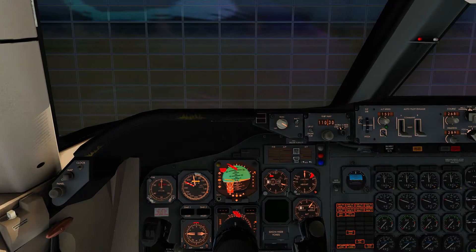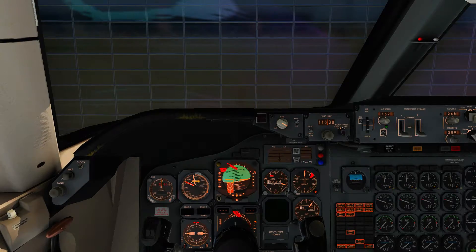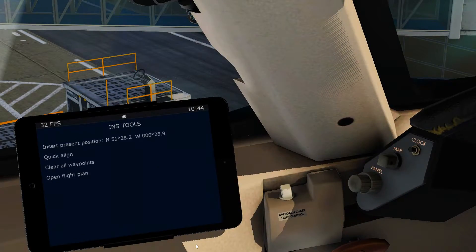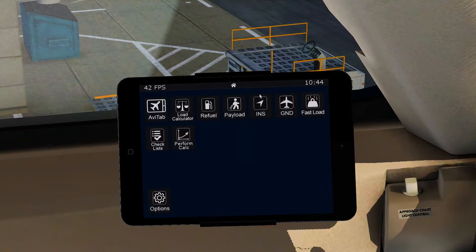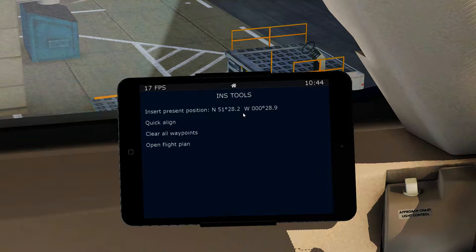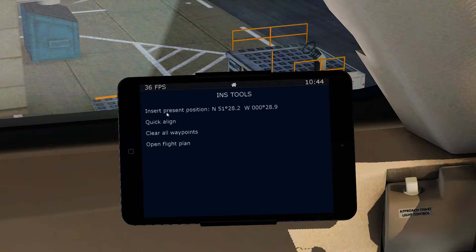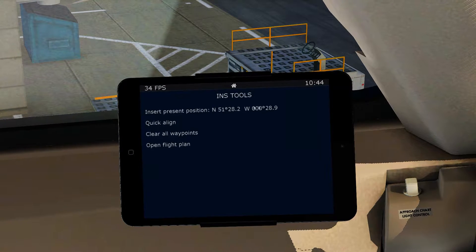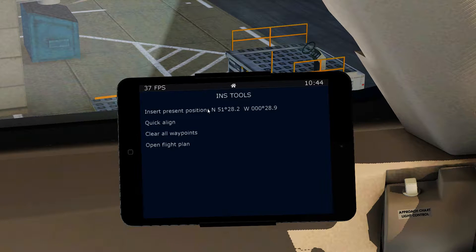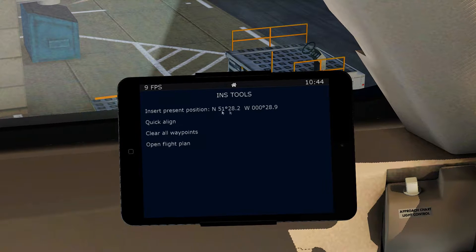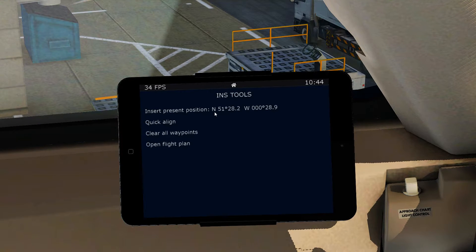Let's get started on how to start the SIVA and program it ready for departure. We're going to the tablet, click on the main menu, and we can see INS. If we click INS, this gives us how to insert the initial position. We can see the longitude and latitude — north 51282 and west 000289.